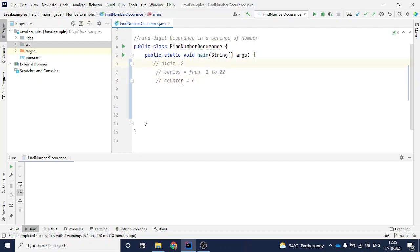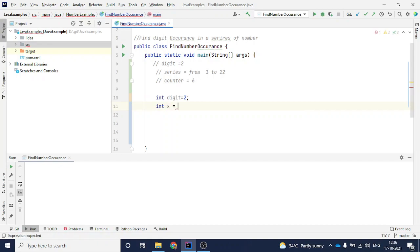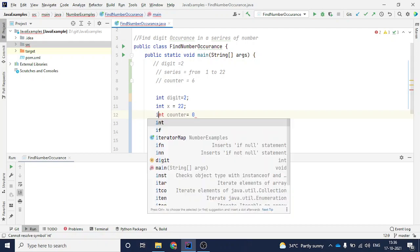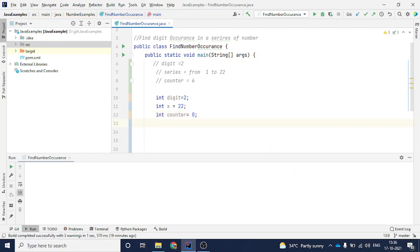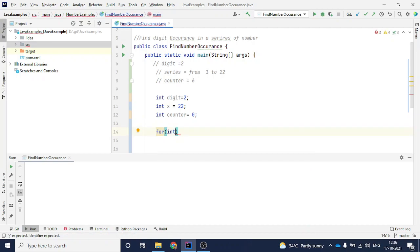Now let's write the program. I'll say int digit equal to 2, and int x equal to 22 — you can change this number later and still get a correct answer. I'll create one counter variable initialized to 0. Then I'll create a for loop: for int i equal to 0, till i is less than or equal to x, i plus plus.